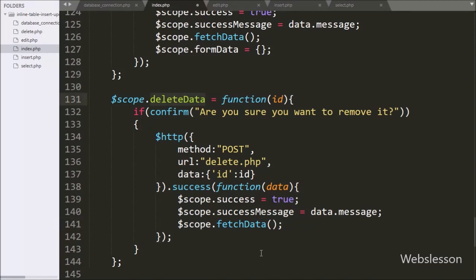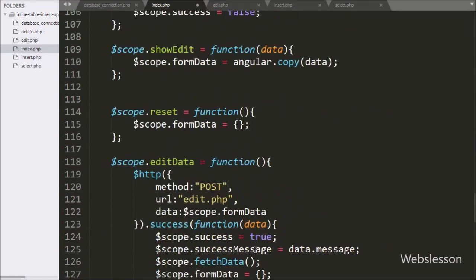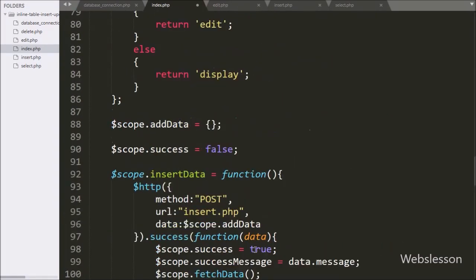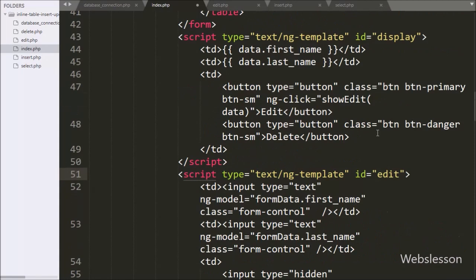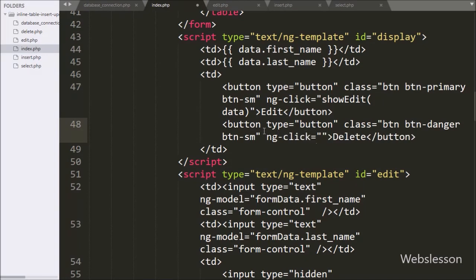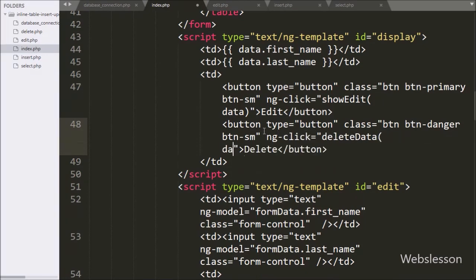After this we go to the display template HTML code, and in the delete button we write the ng-click directive equal to the deleteData function with data.id as the argument. So when we click on a particular row's delete button, it will call this deleteData function.